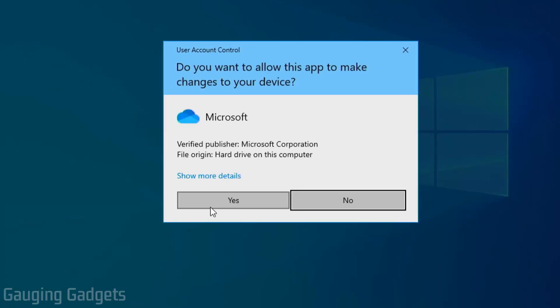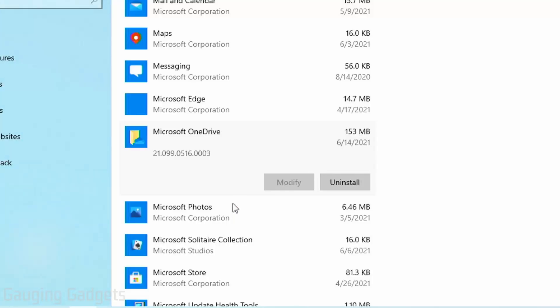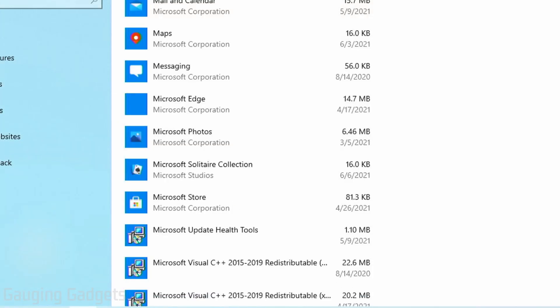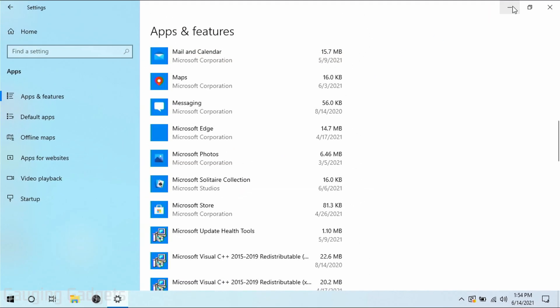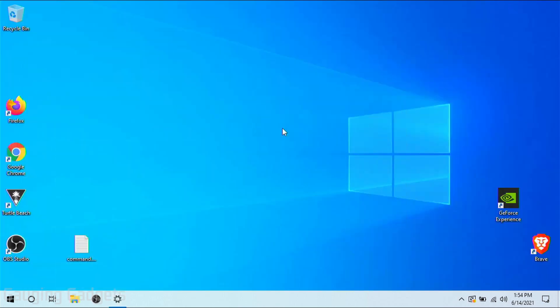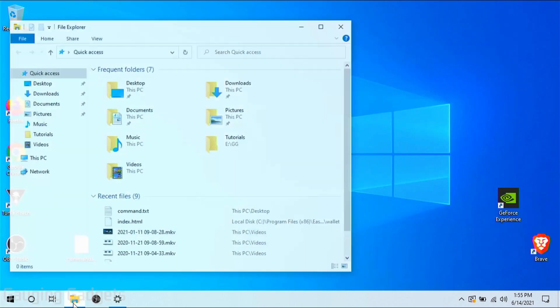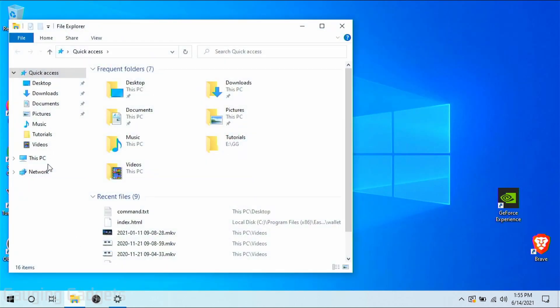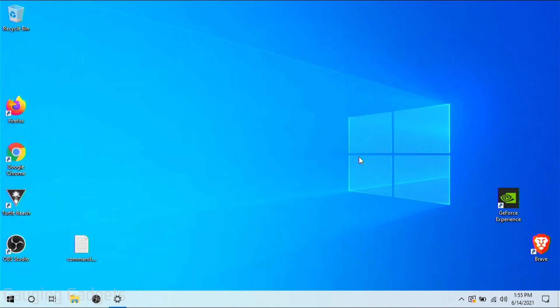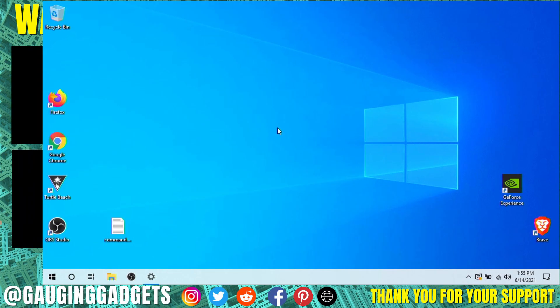If you get anything like this, go ahead and select yes to confirm that you want to remove it. And as you can see, it was removed from our apps and features in the Windows 10 settings. And when I go back to the file explorer, you can see that OneDrive is now gone. So we have successfully disabled and removed OneDrive from our Windows 10 computer.